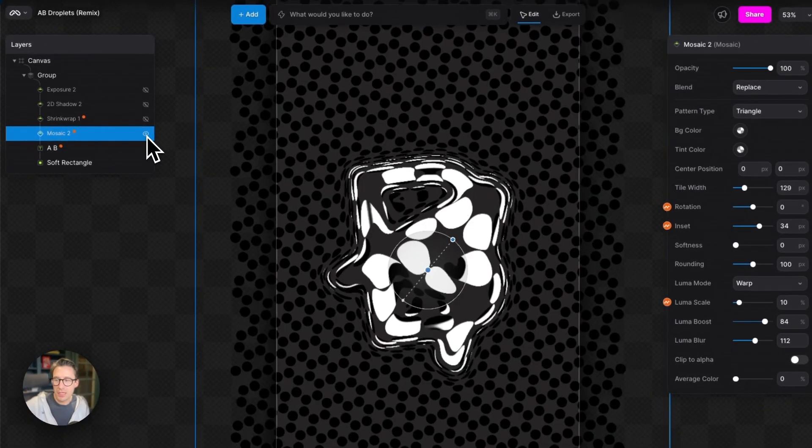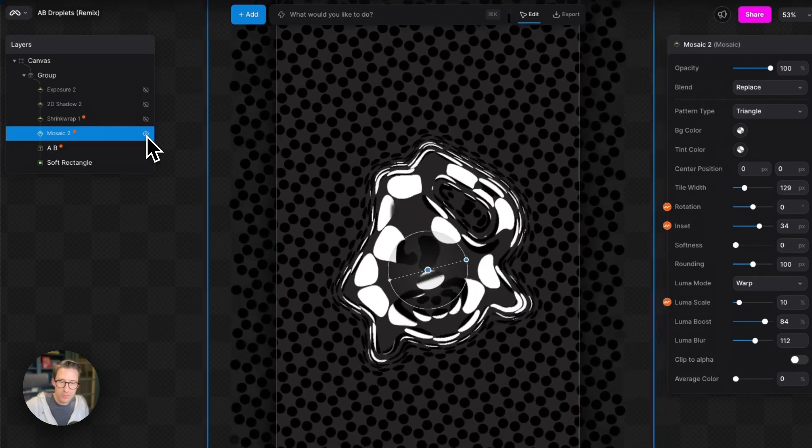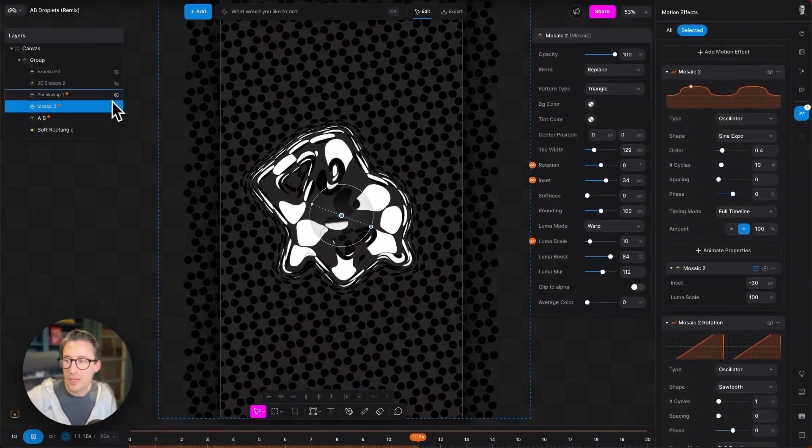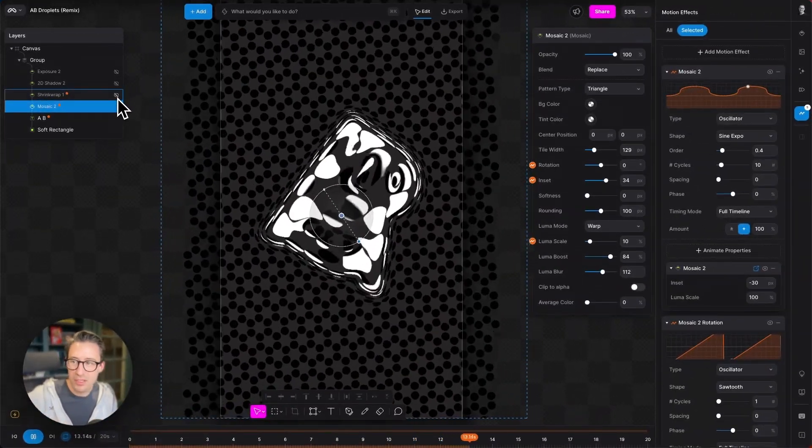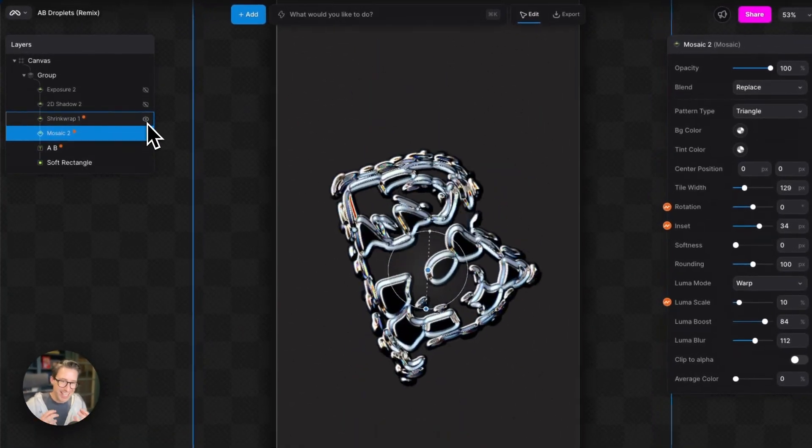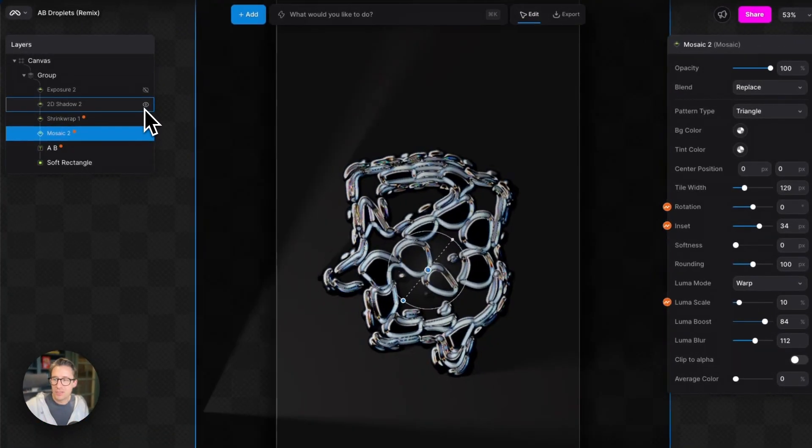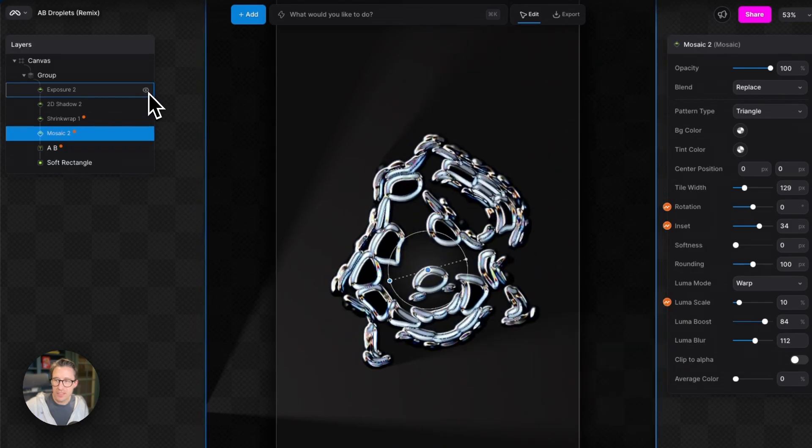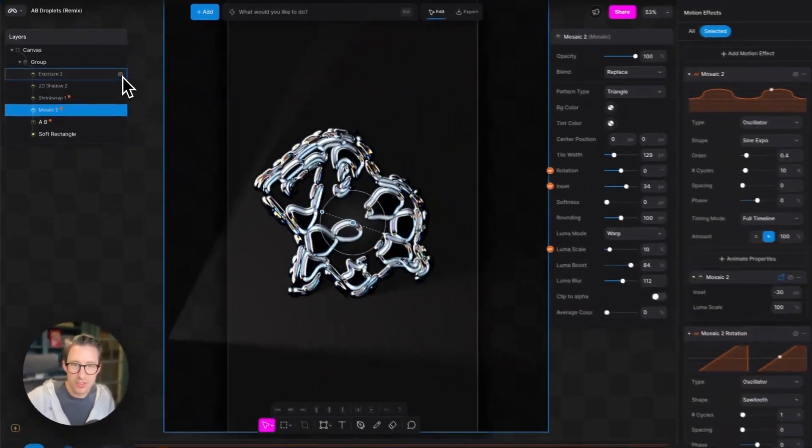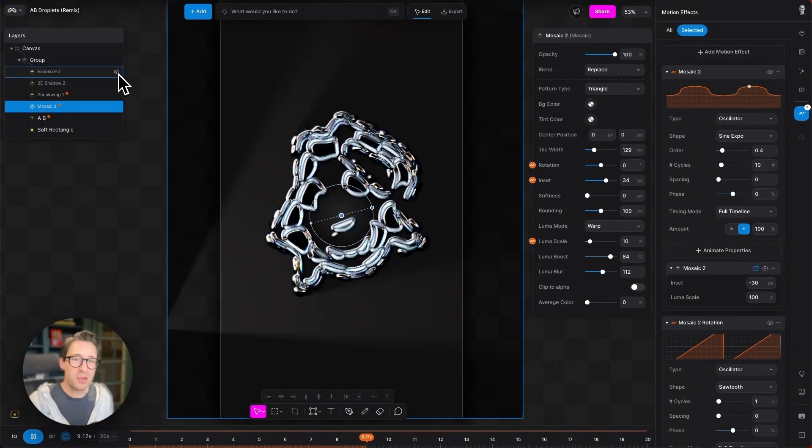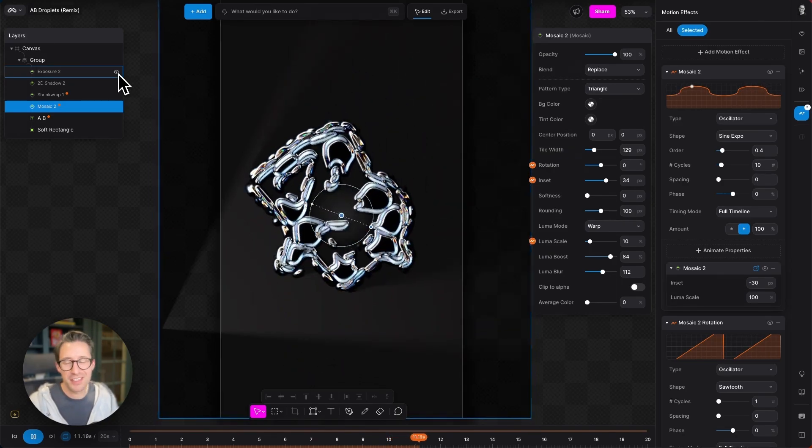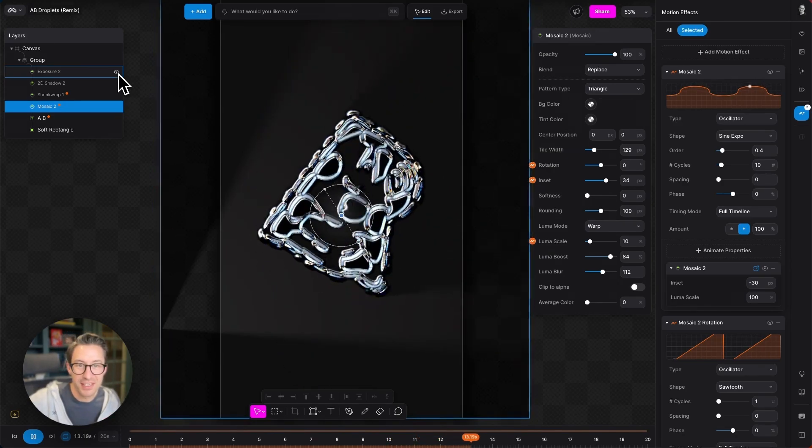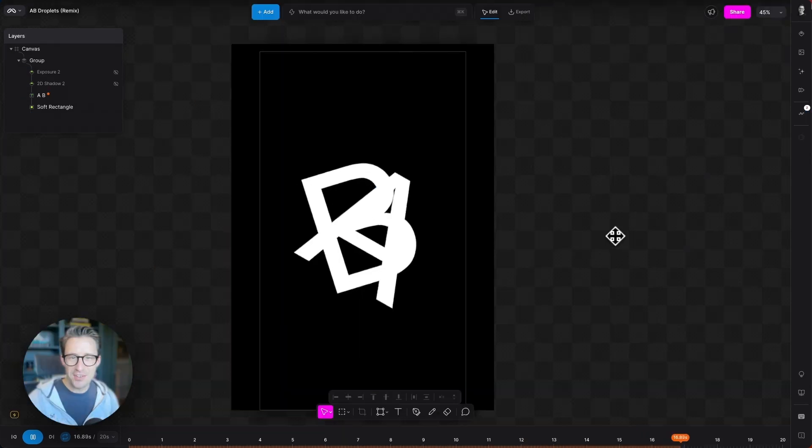So you can see how we can take this very simple animation. I'm going to turn back on the mosaic modifier over the top of that to create that luma. We're then going to use the shrink wrap modifier to wrap that luma in a metallic material. 2D shadow to provide some effect and a little bit of brightness with exposure. I'm now going to go right back to the simple AB text and build this back up so you can see in more detail how it's done.